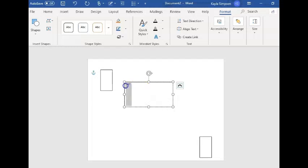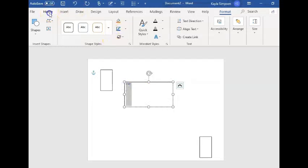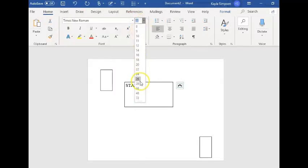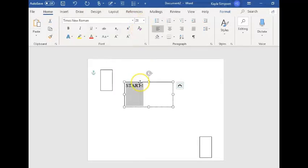That's too small so I'm going to highlight it, go to home and change the font to make it bigger. There we go.